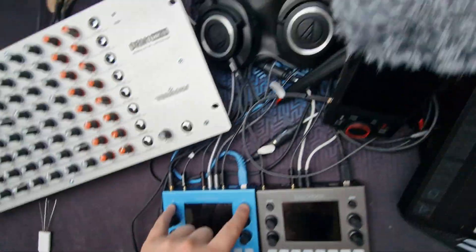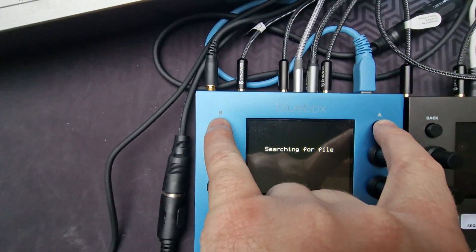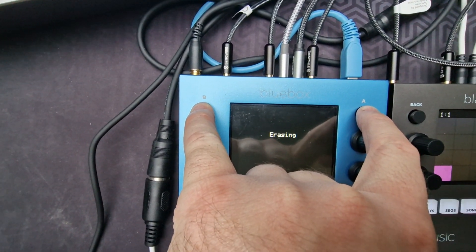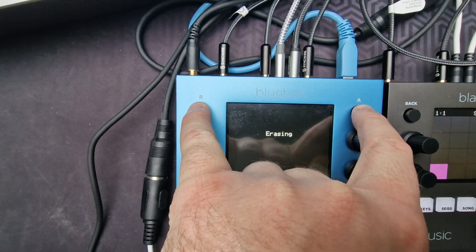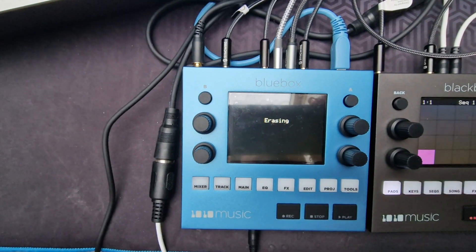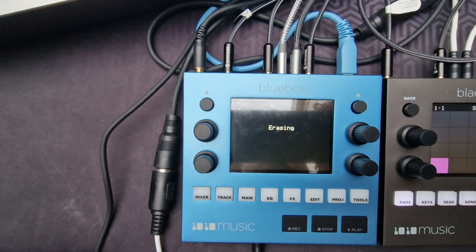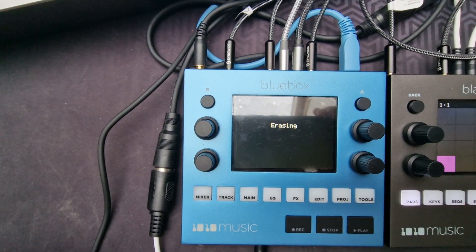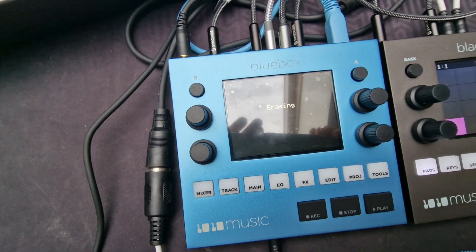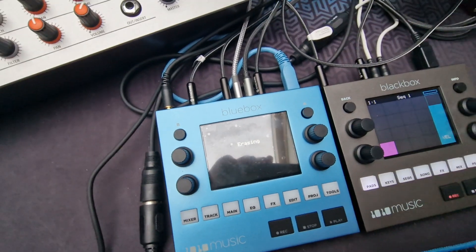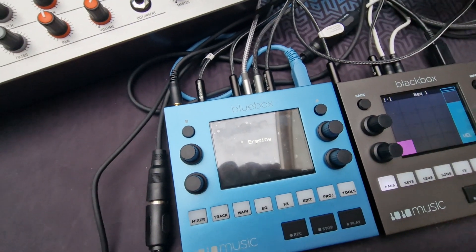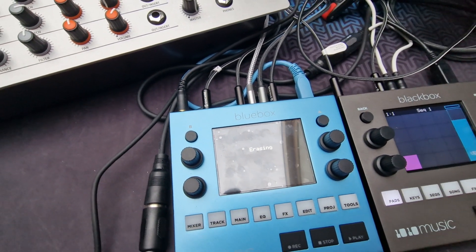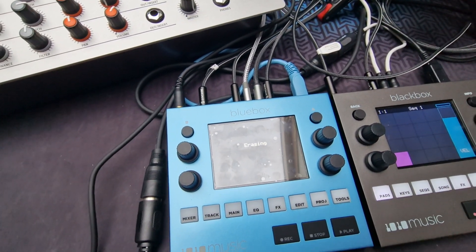Power is turned on. Starting, searching for file, erasing. Now you can release the buttons. It's erasing, needs some seconds.